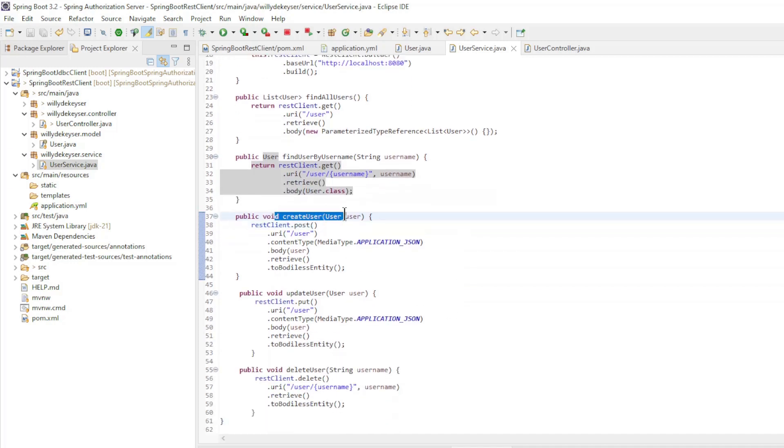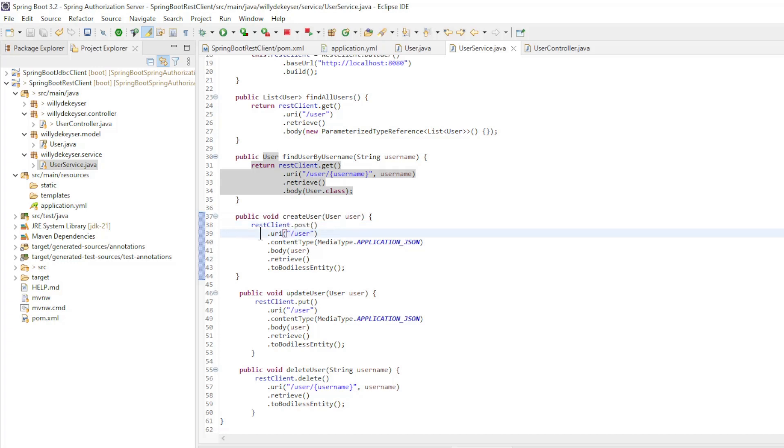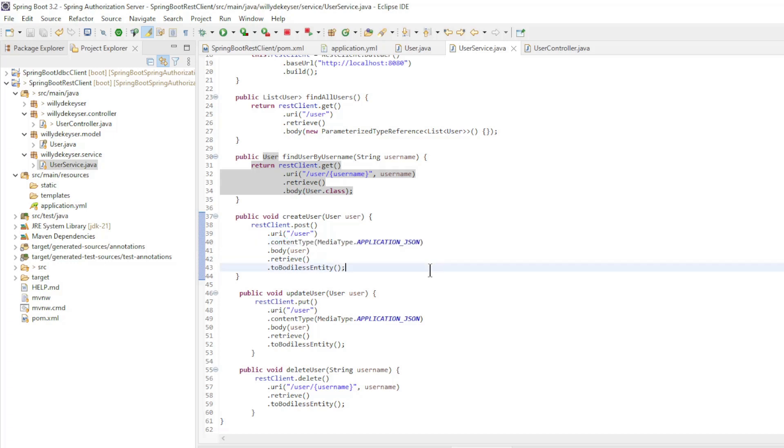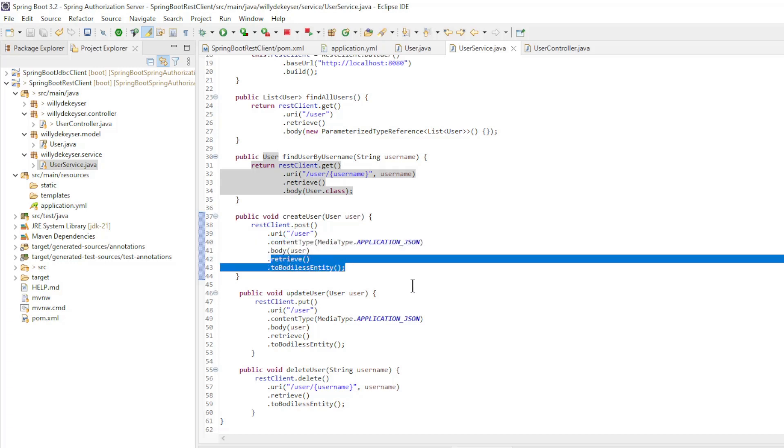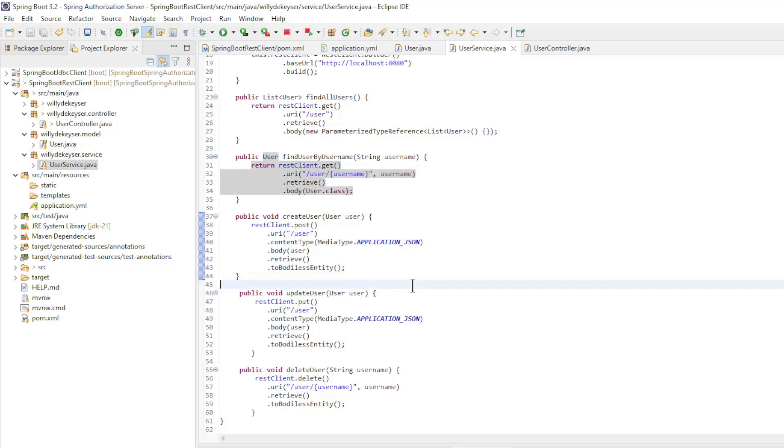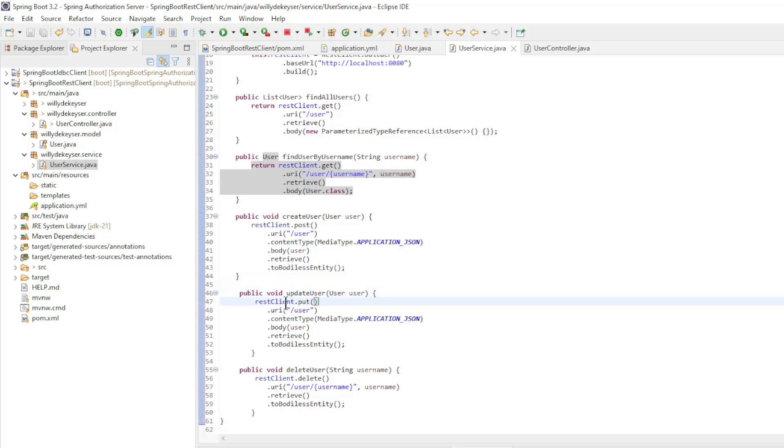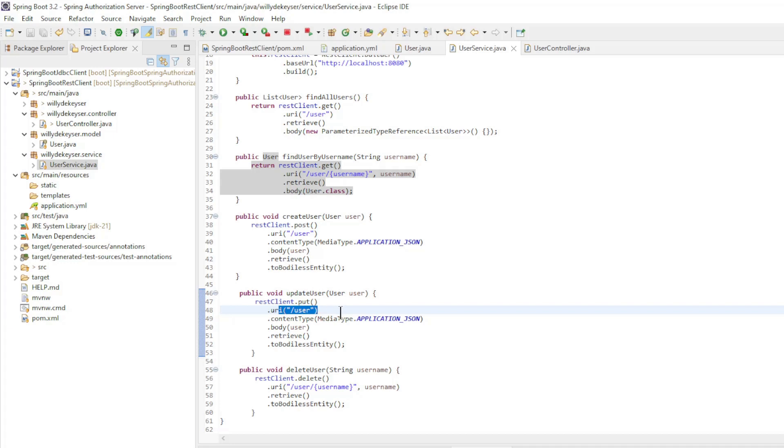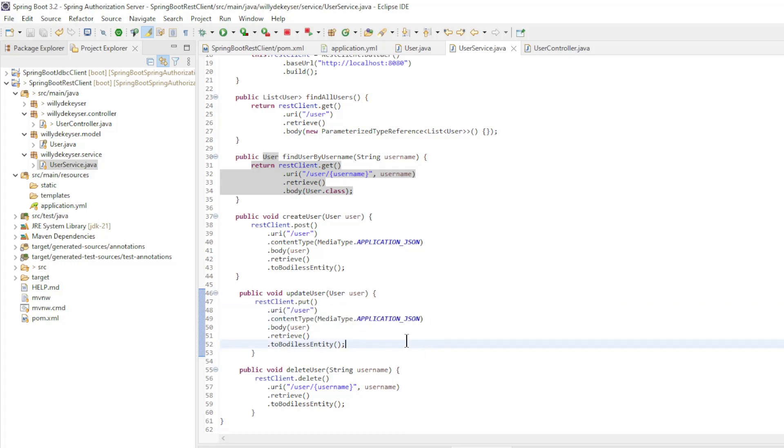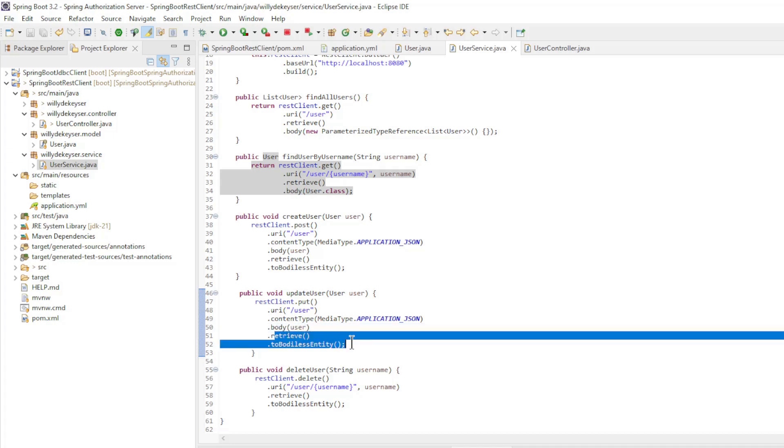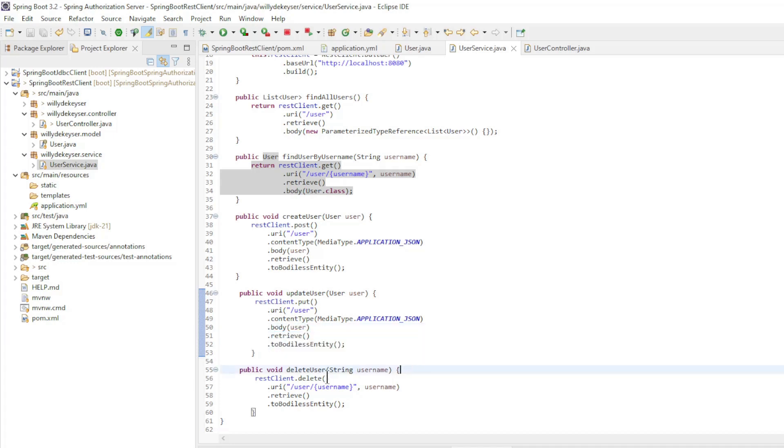The create user is a REST client post request from the URL user in type application JSON and a user as body, returning a body less entity. The update user is a REST client put request from the URL user and type application JSON and a user as body, returning a body less entity.